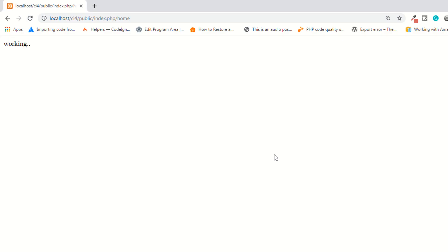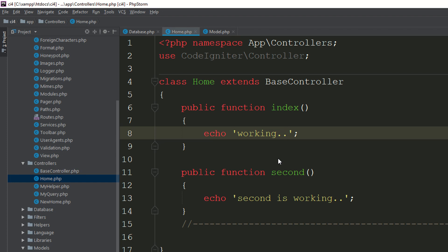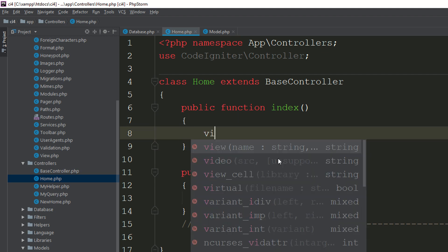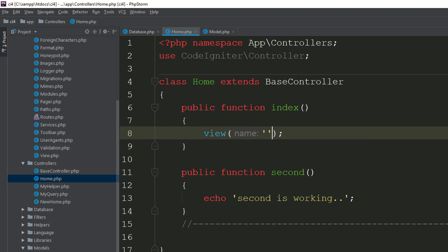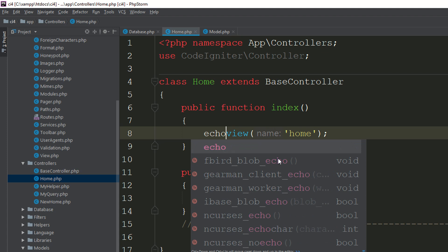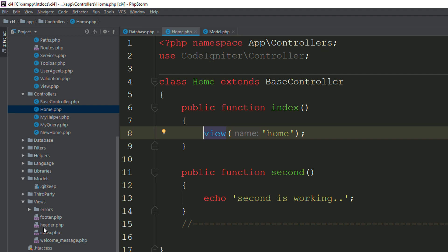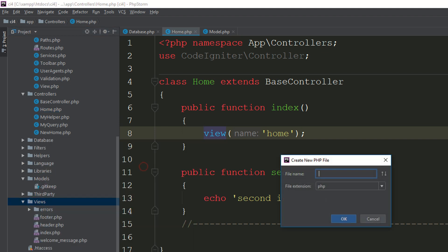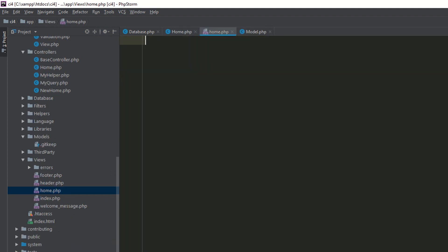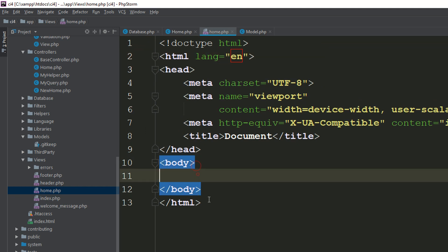Now I need to create the form, but before doing this we need to load the view. You know very well that you use View and specify your view name as the first parameter. I'm loading the home view, so it will look in the view folder. Since home is not available there, right-click and create a new file called home — it's an HTML file.